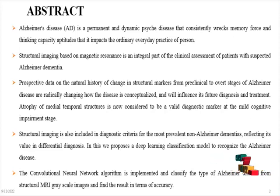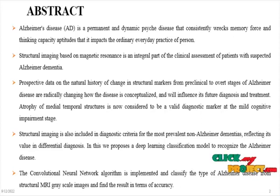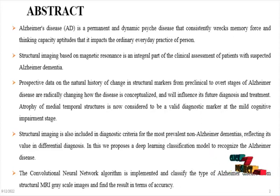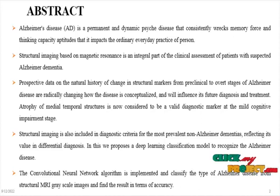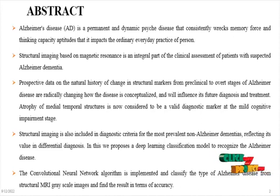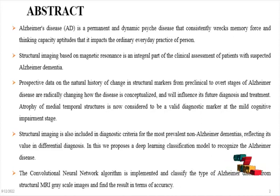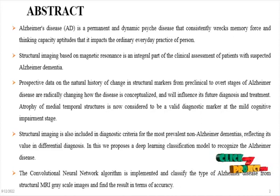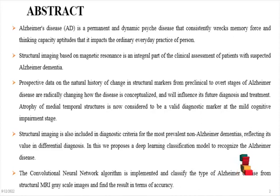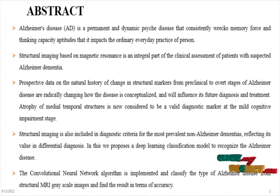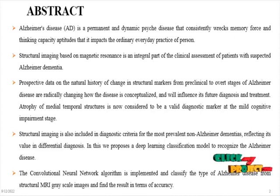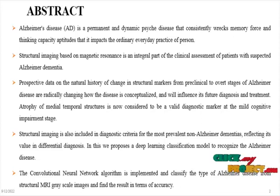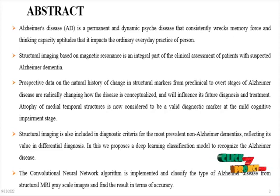This will influence its future diagnosis and treatment. Atrophy of medial temporal structures is now considered to be a valid diagnostic marker at the mild cognitive impairment stage. Structural imaging is also included in diagnostic criteria for the most prevalent non-Alzheimer's dementias, reflecting its value in differential diagnosis.